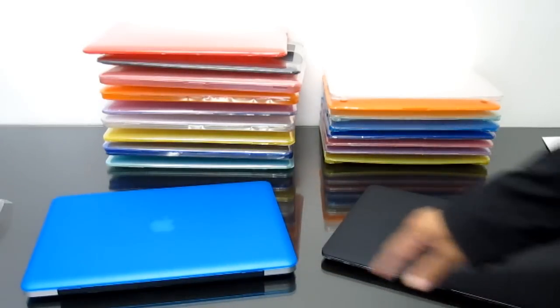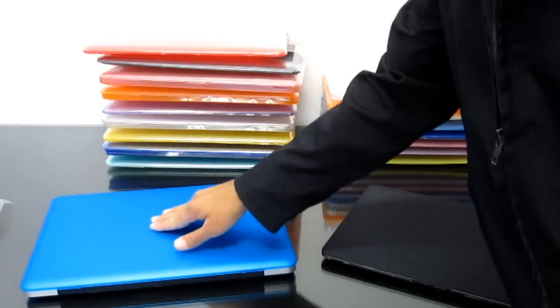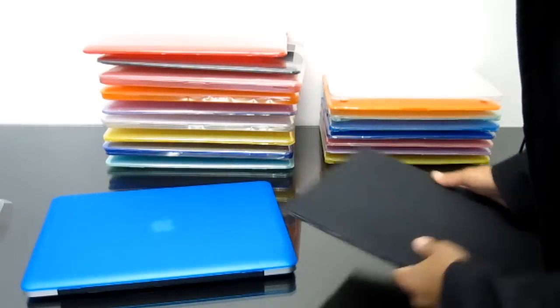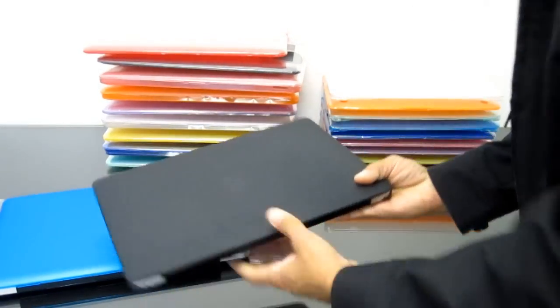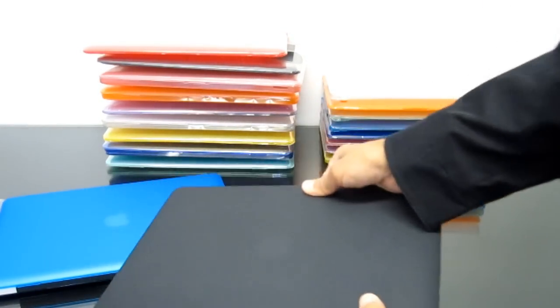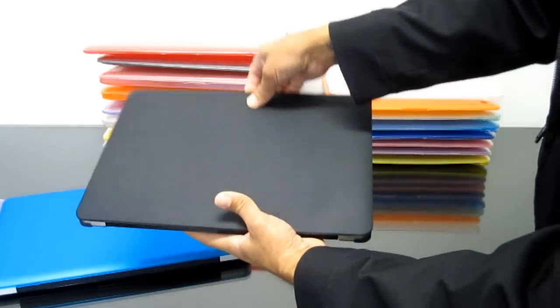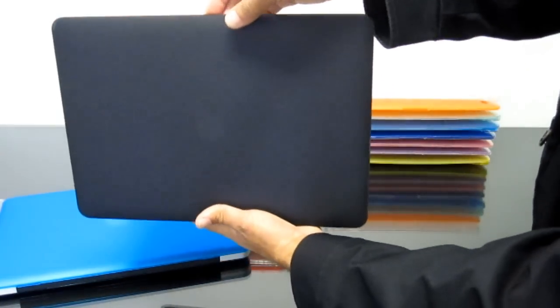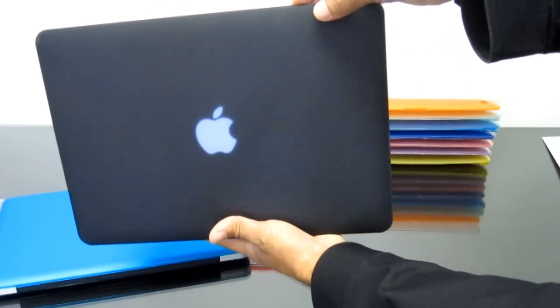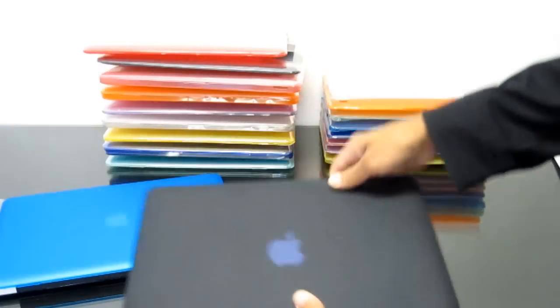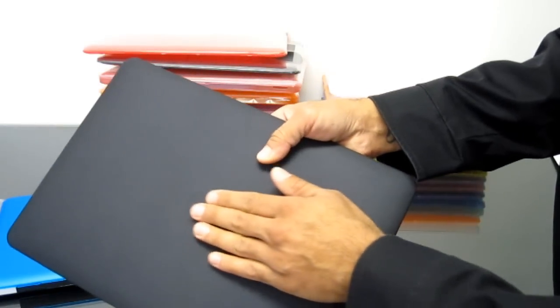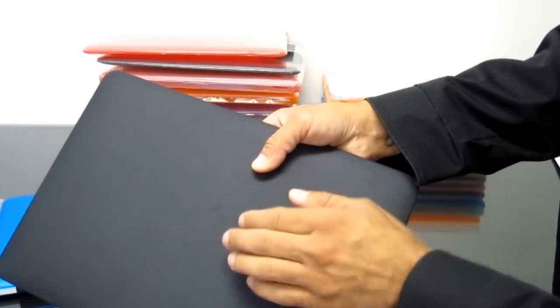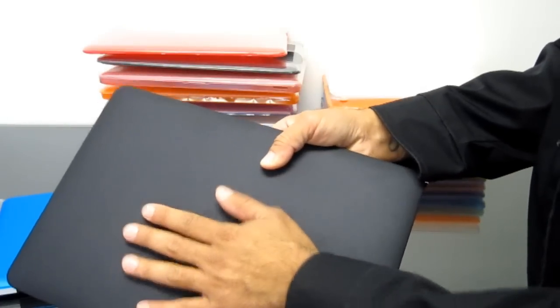The great thing about these is that they're translucent so you can actually see the logo shine through. So even on a black case like this, when you open up your MacBook, the light shines right through. That's a great thing and nothing can get in there. No dirt will get in there and ruin your MacBook.